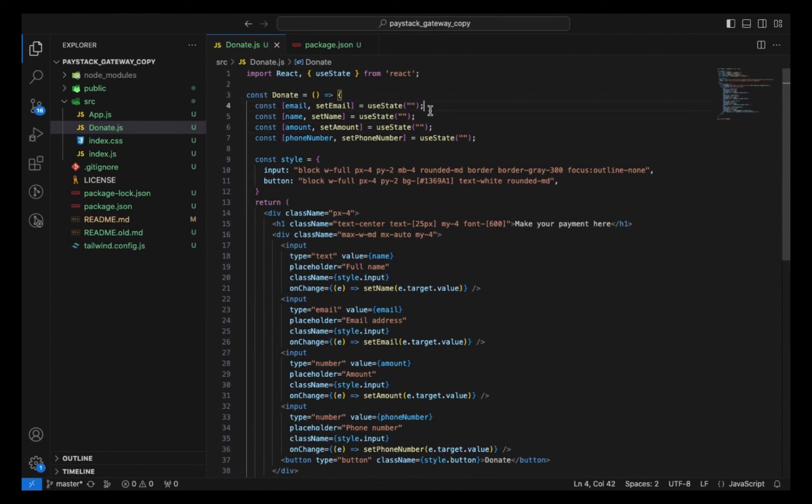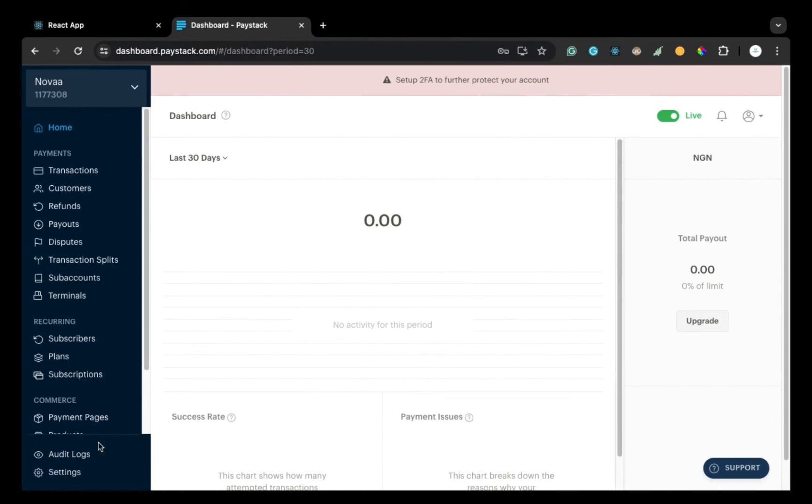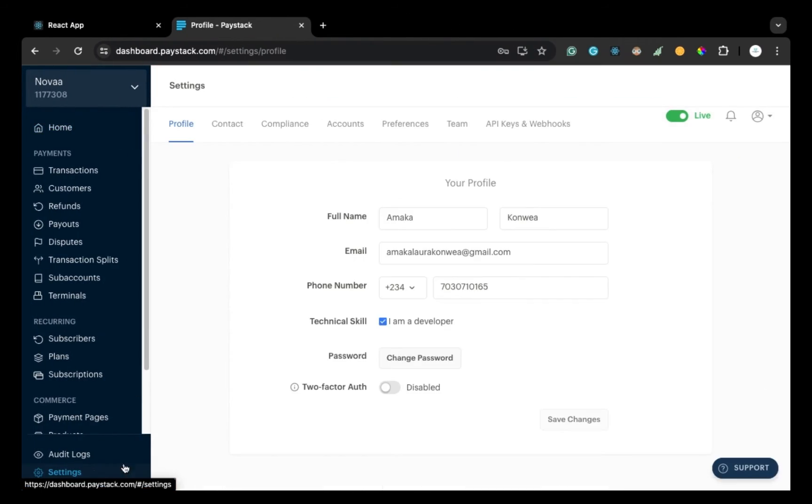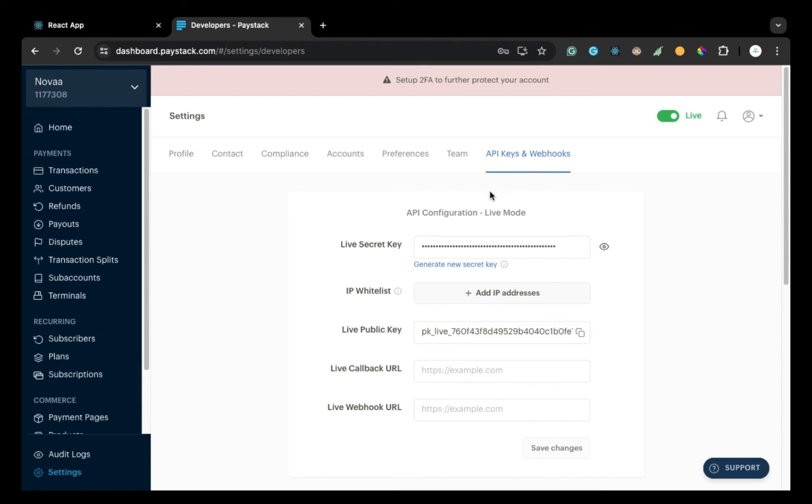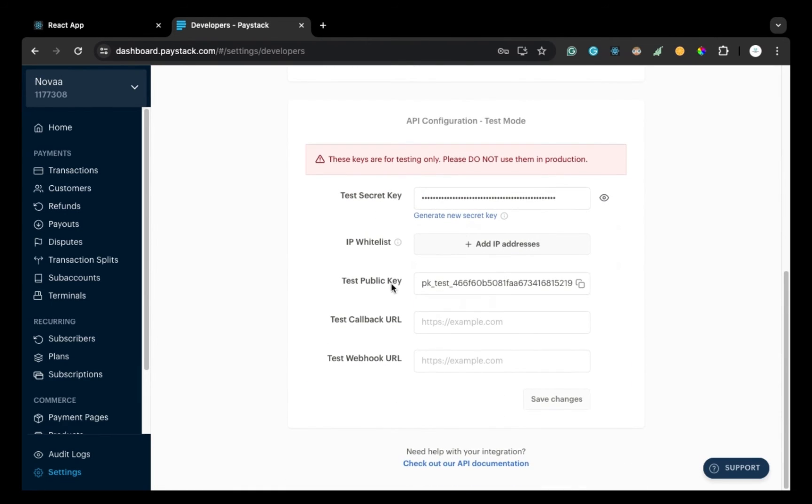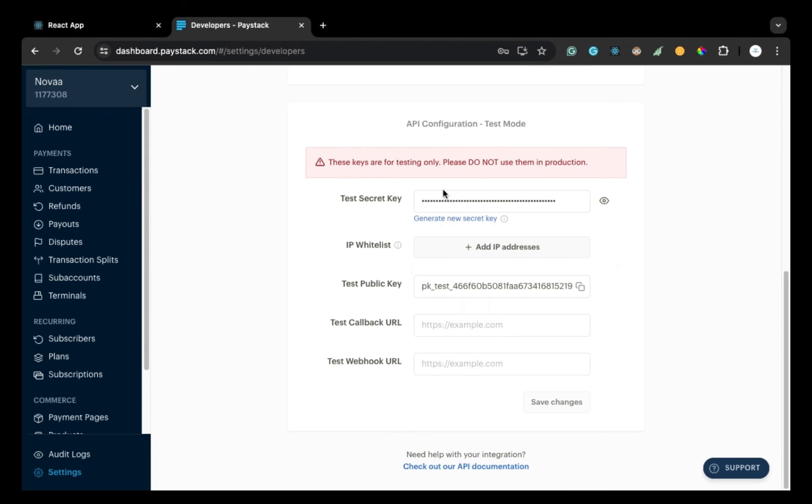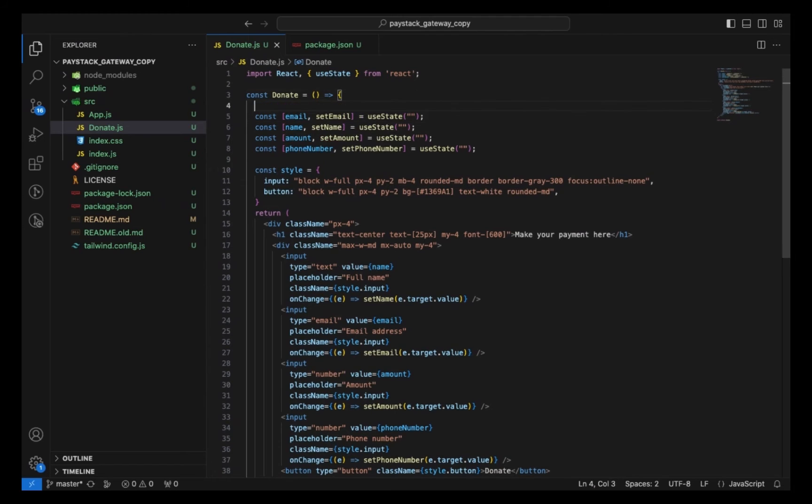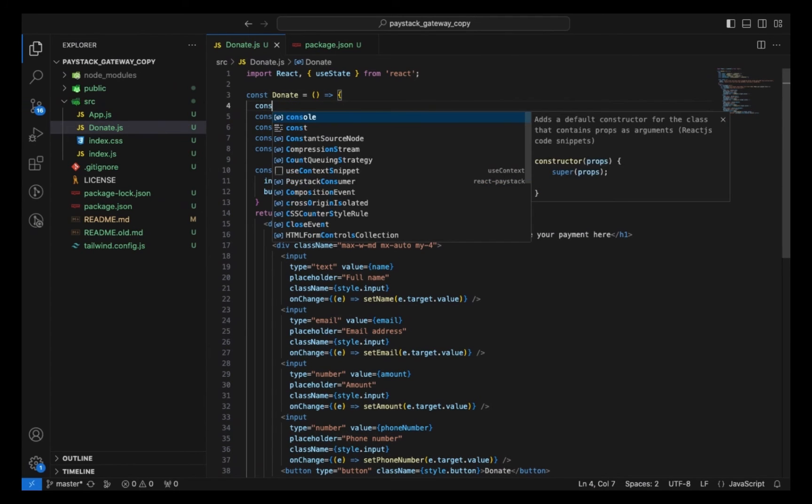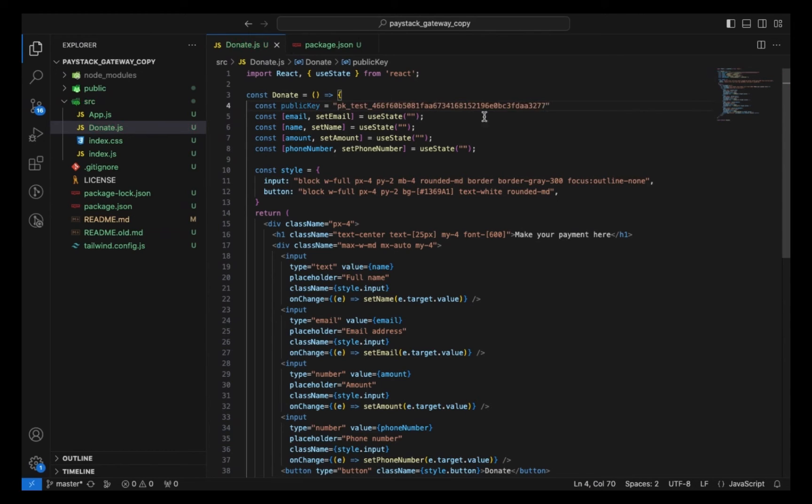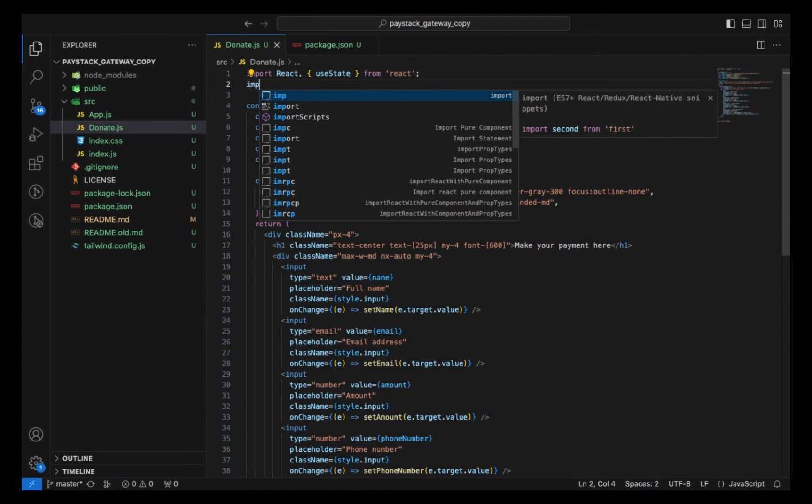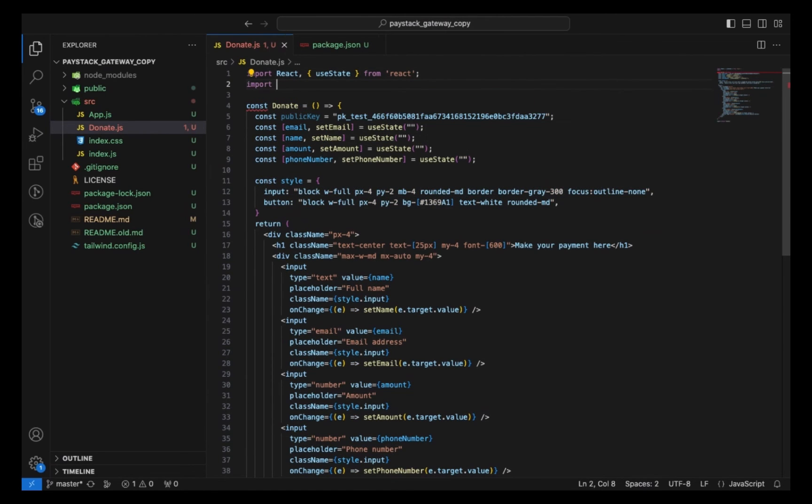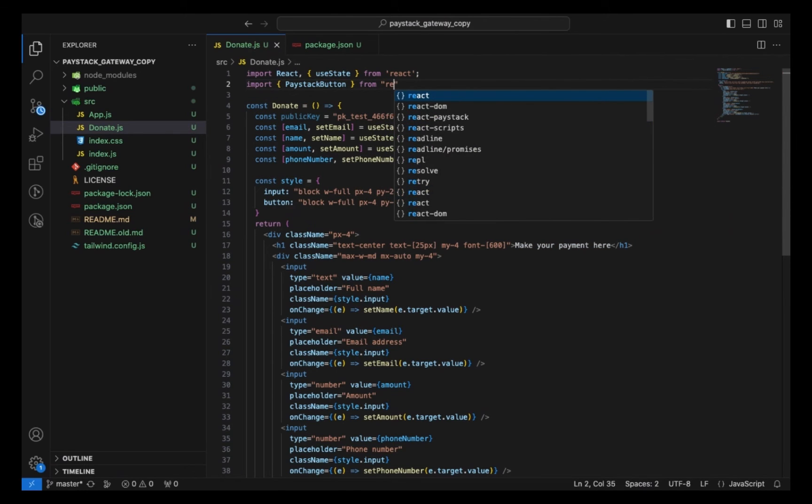We need to make some things. First we must have our public key. To get a public key, simply go to your dashboard and navigate to settings, to API and webhooks here, scroll down to test mode for now and you can just copy this public key. And now here we can create a variable called publicKey, and I'm going to paste what I just copied.